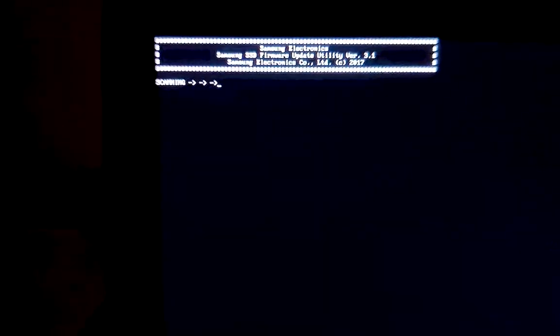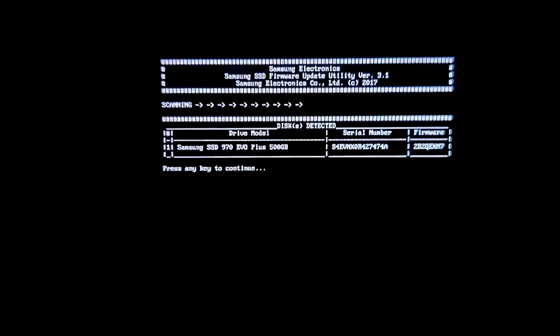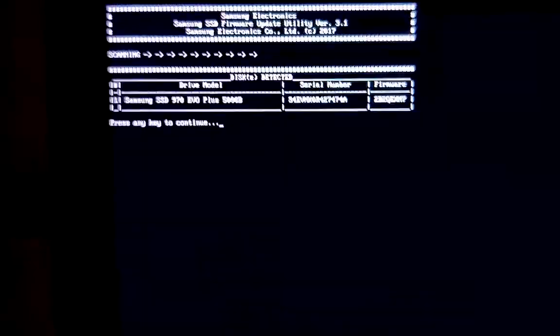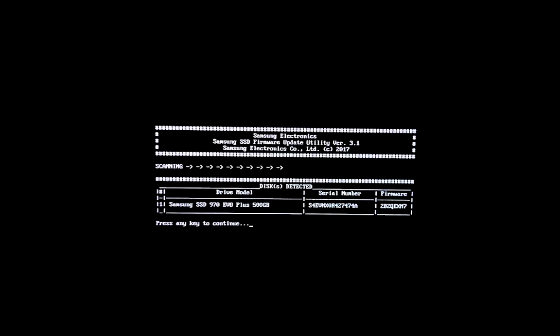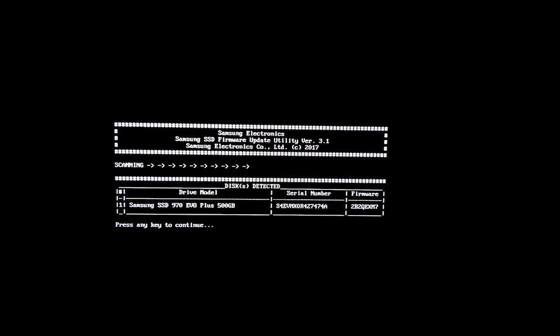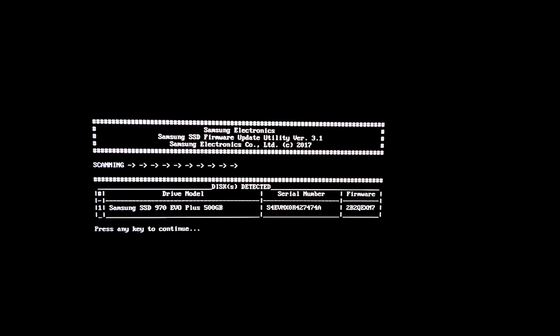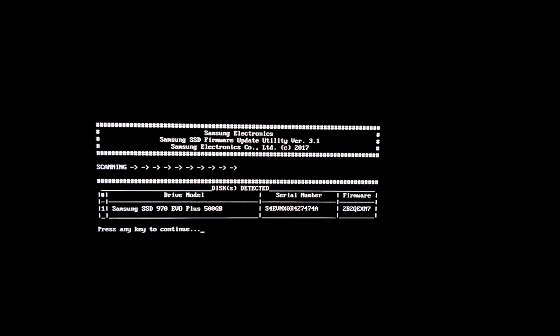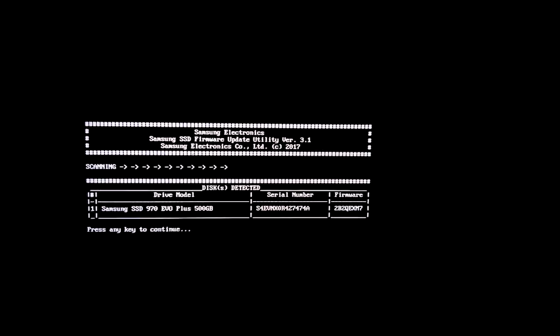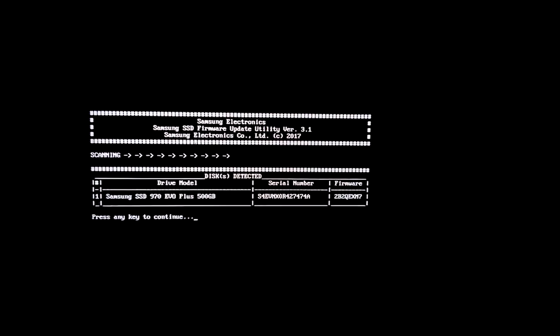Press any key to continue. It automatically detects your Samsung SSD. Again press any key to continue the setup process. Then you get a message that firmware is already updated on this SSD.